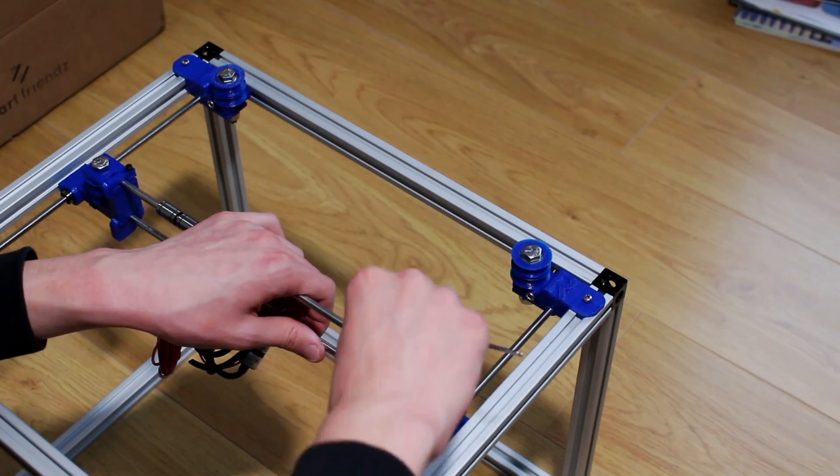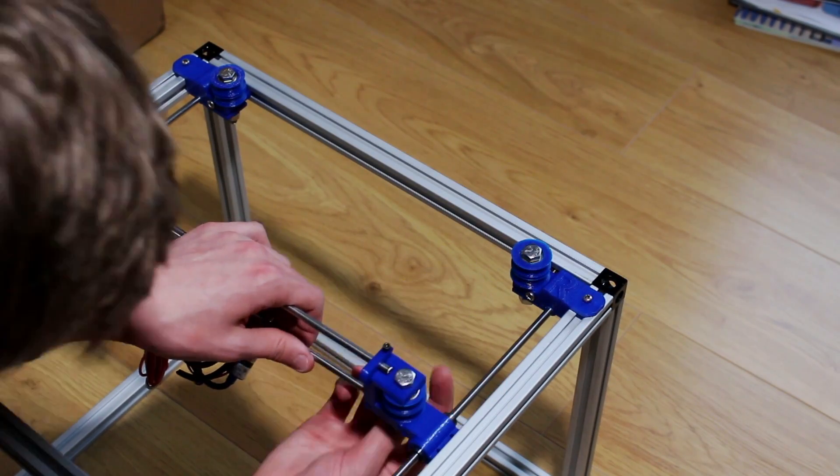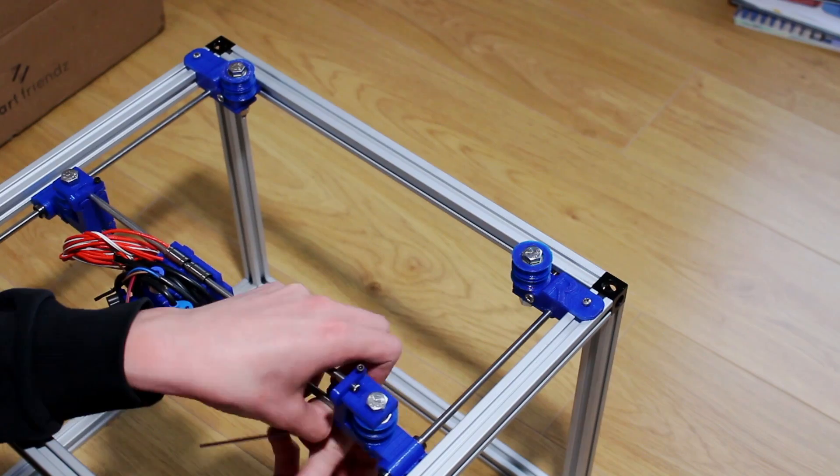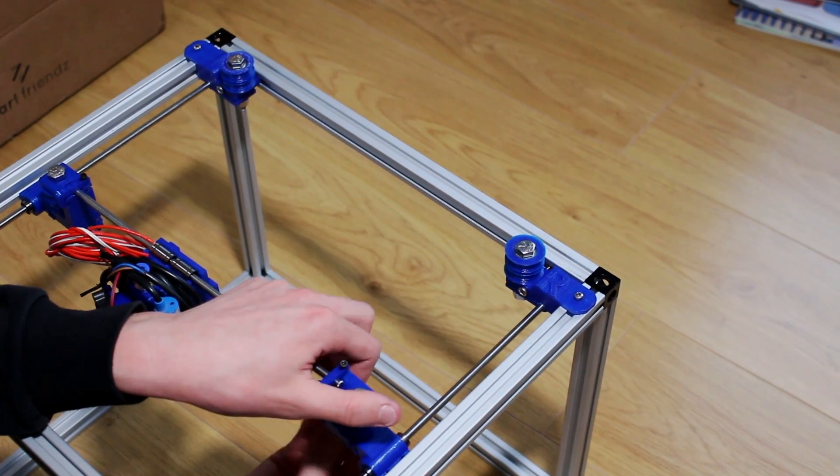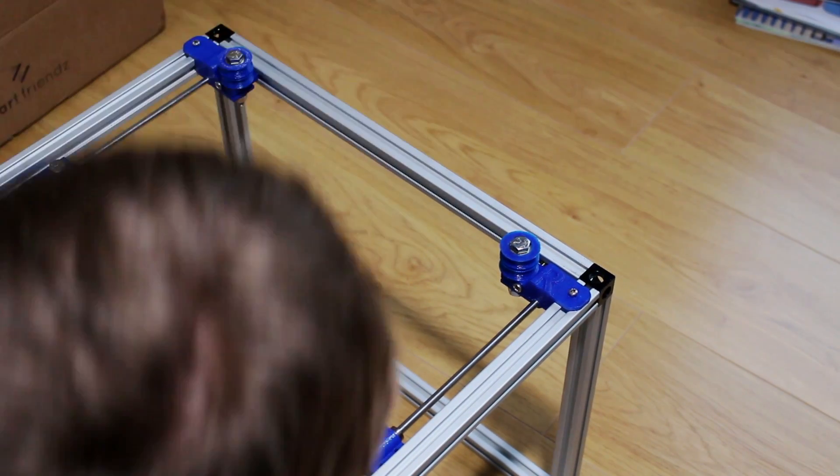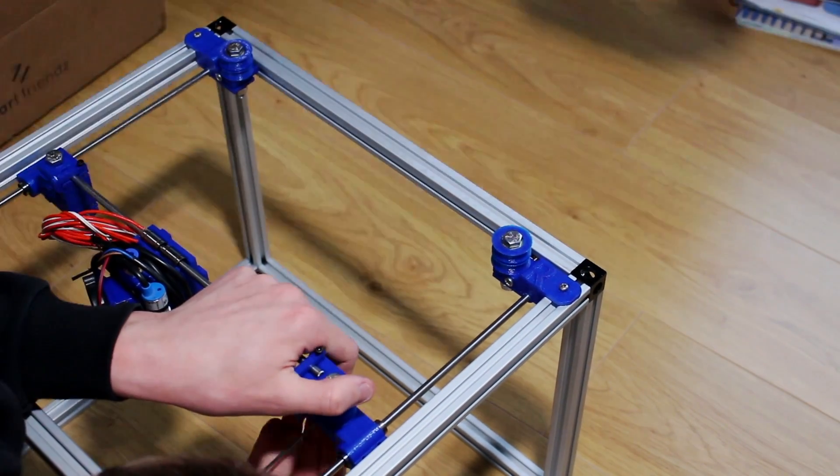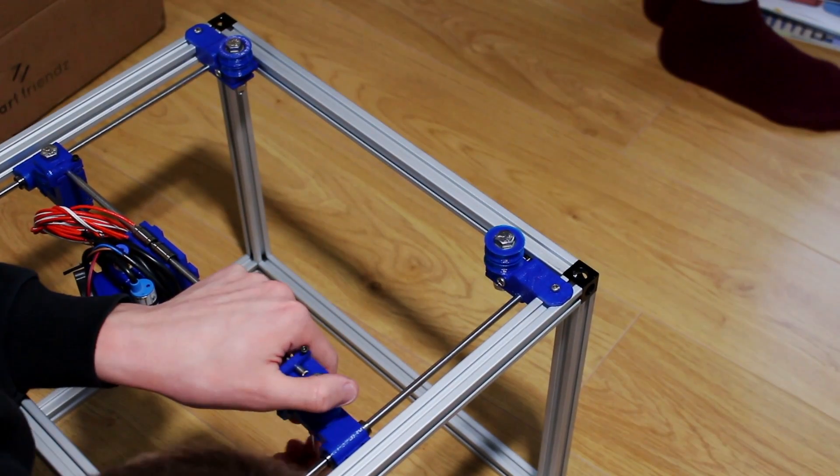It did require some adjustment but not too much, it's quite straightforward. I think overall the build took me less than an hour.